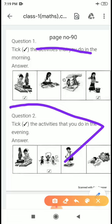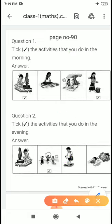We will solve this. The first question is: tick the activities that you do in the morning. You have to tick the activity that you do in the morning. What do you do in the morning? Brushing and bathing, eating breakfast, then we go to school.